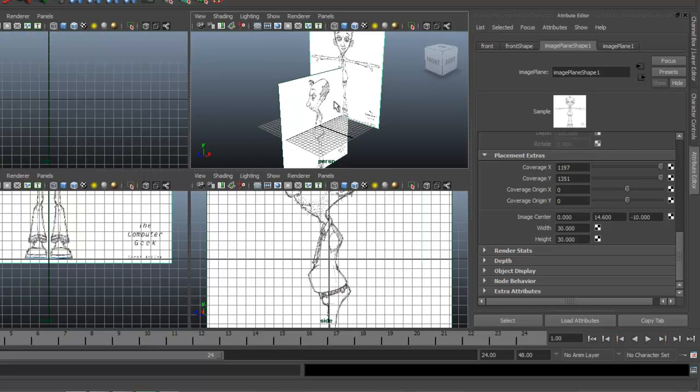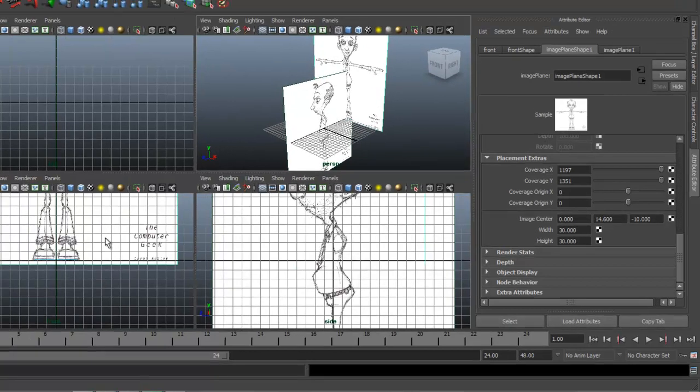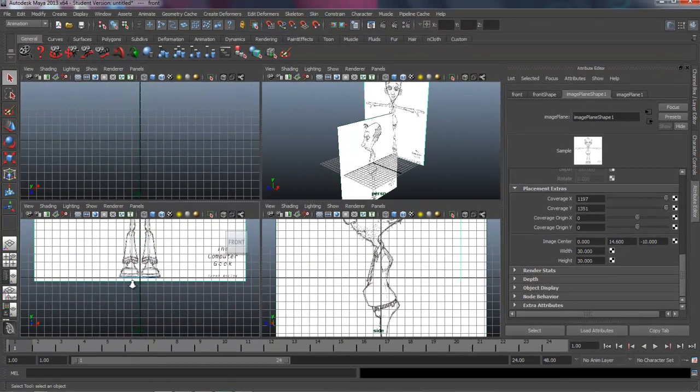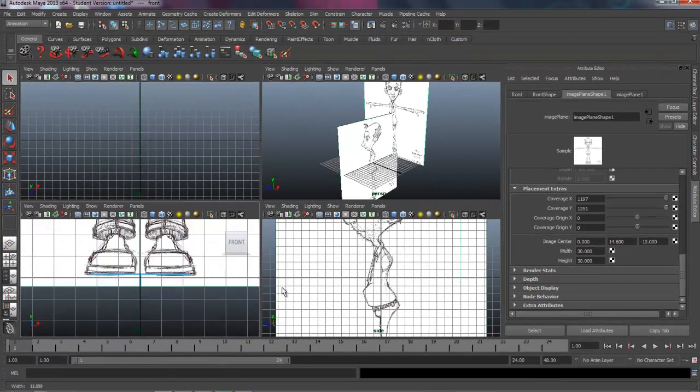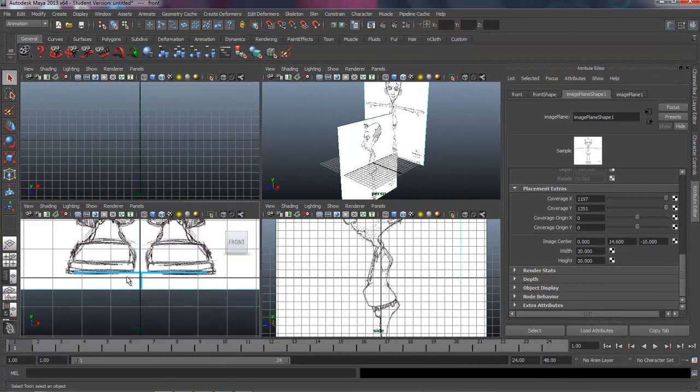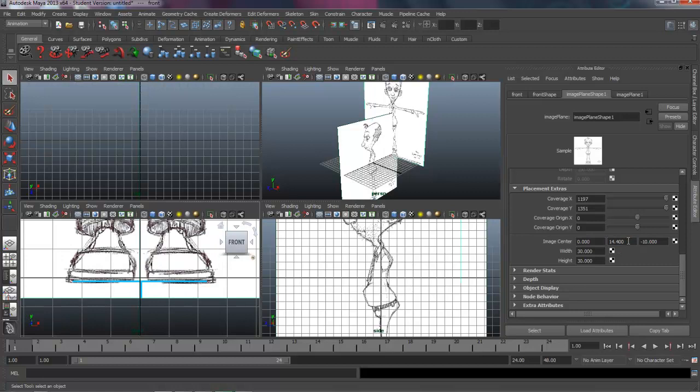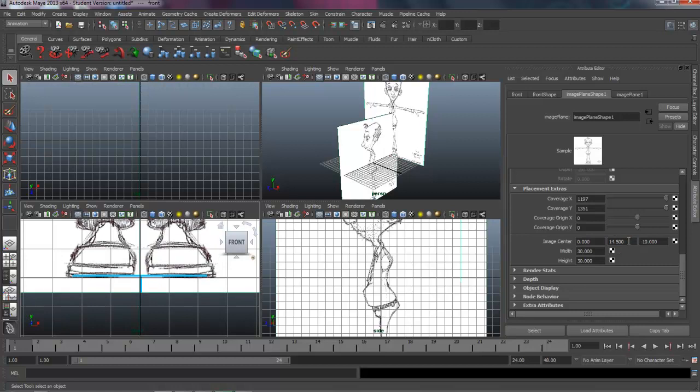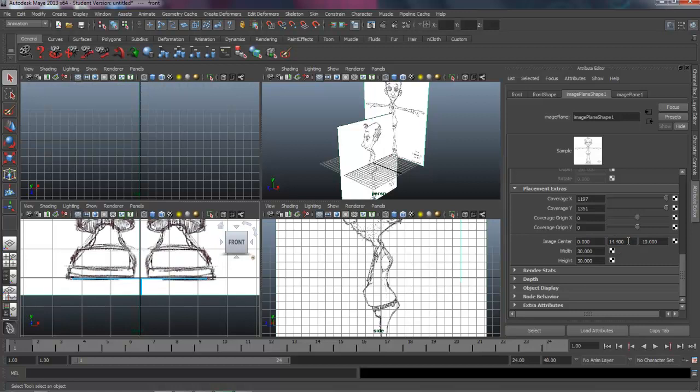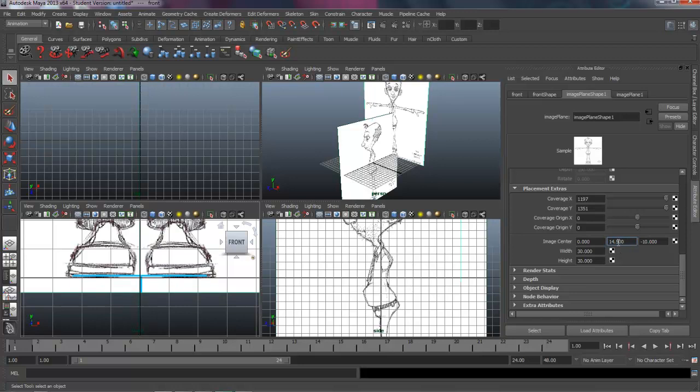I don't want my image planes intersecting when I'm modeling. And we can see right here it needs to go over just a little bit. So I'm going to the Y view and bring that down. So 14.5.